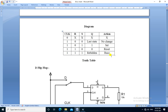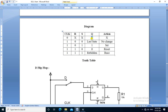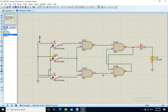Now we verify the truth table. If clock is 0, irrespective of the values of R and S, the output is not going to change. If clock is 1 and R is 0 and S is 0, then the output is the last state — that is, it will not change. We apply this condition: clock is 1, R is 0 and S is 0 — the output remains the same.